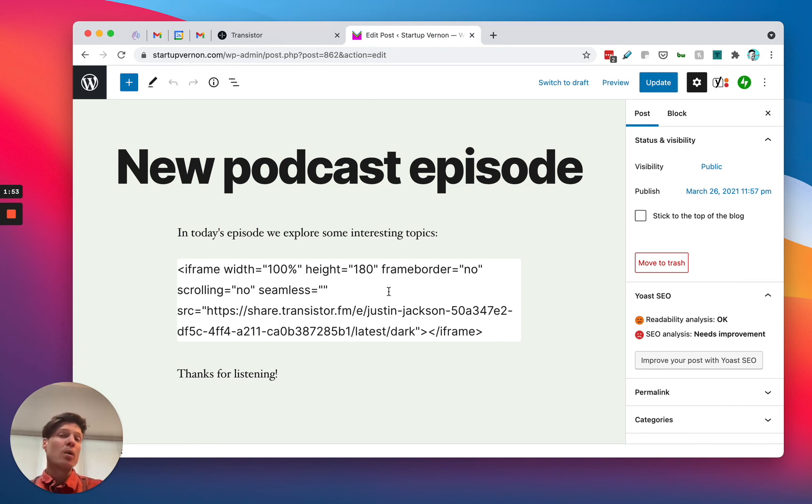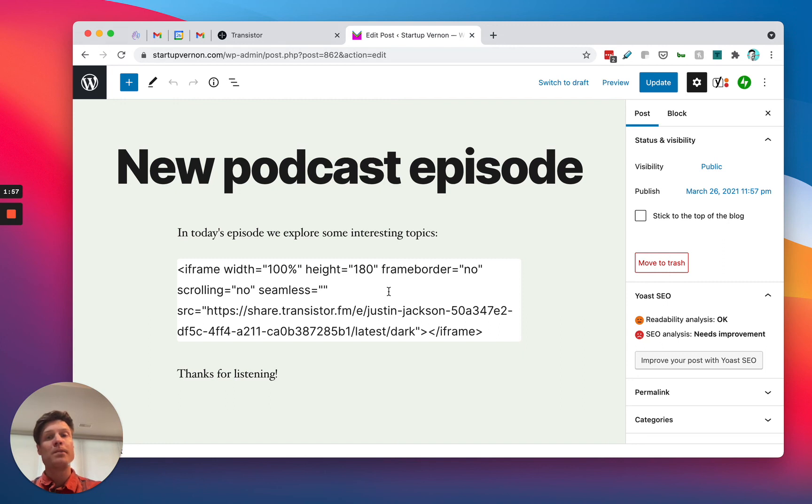If you're on WordPress.com and you don't have a paid account, you also won't be able to embed iframes. So that could be an issue as well.